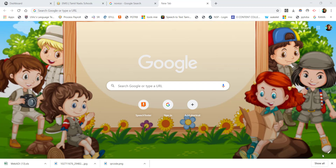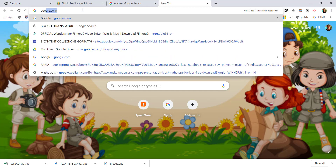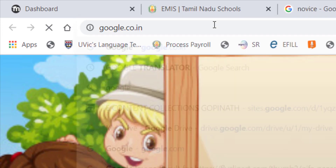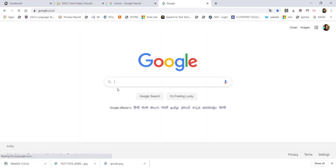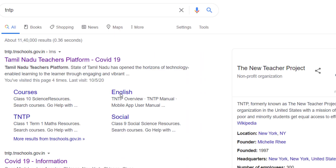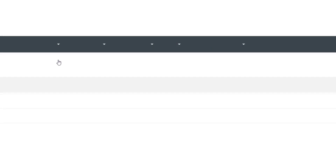How do you download the procedure? Type in Google: TNTP. Press Enter and click on the first option.